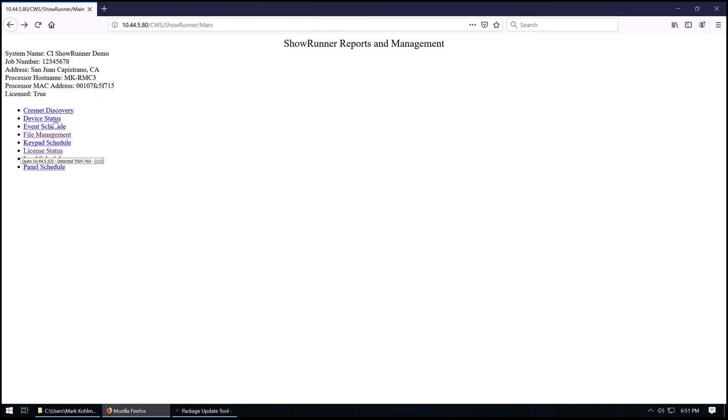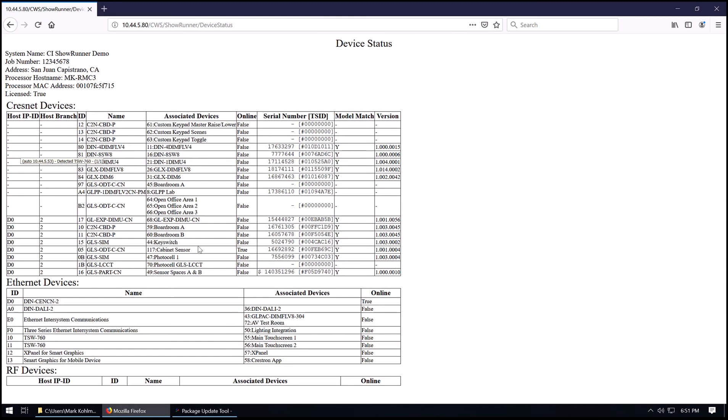We can look in our device status here to see the IP IDs that are used by the TSW-760s. So IP IDs 10 and 11 are available in the default program. If you have more, they will be assigned in the configuration and labeled accordingly.